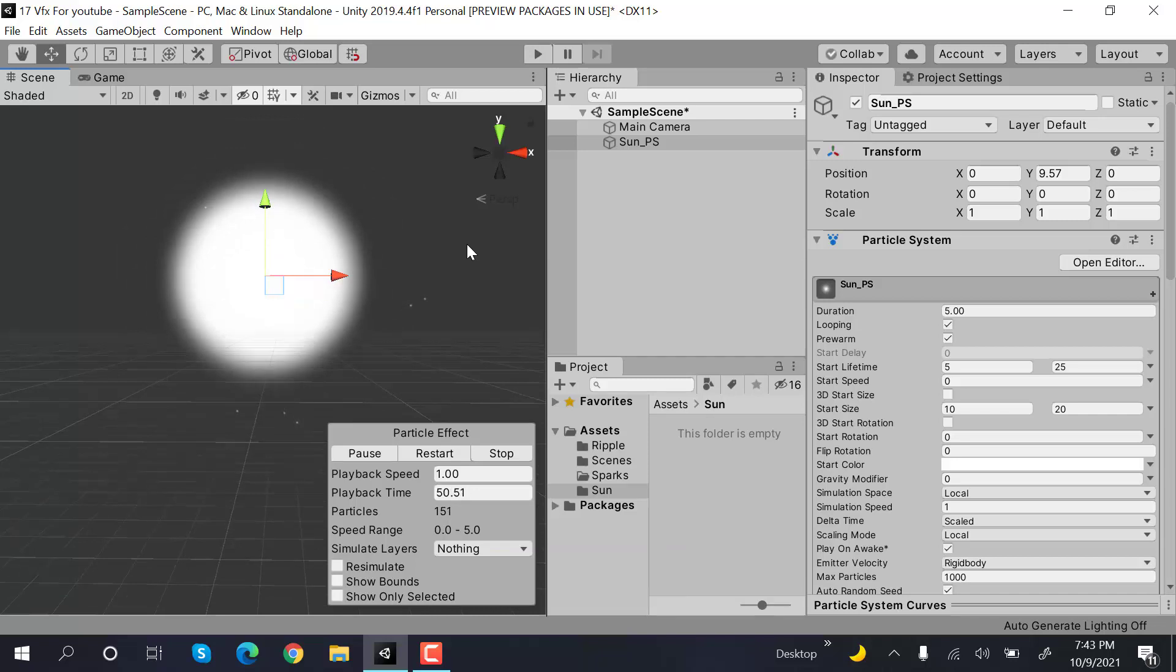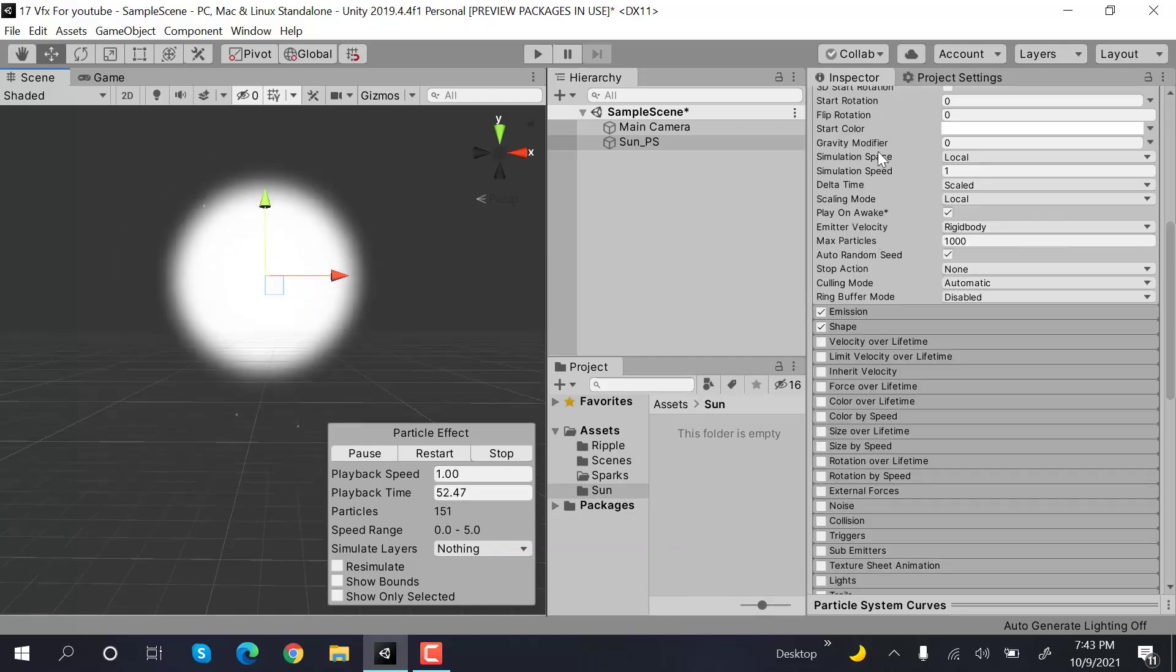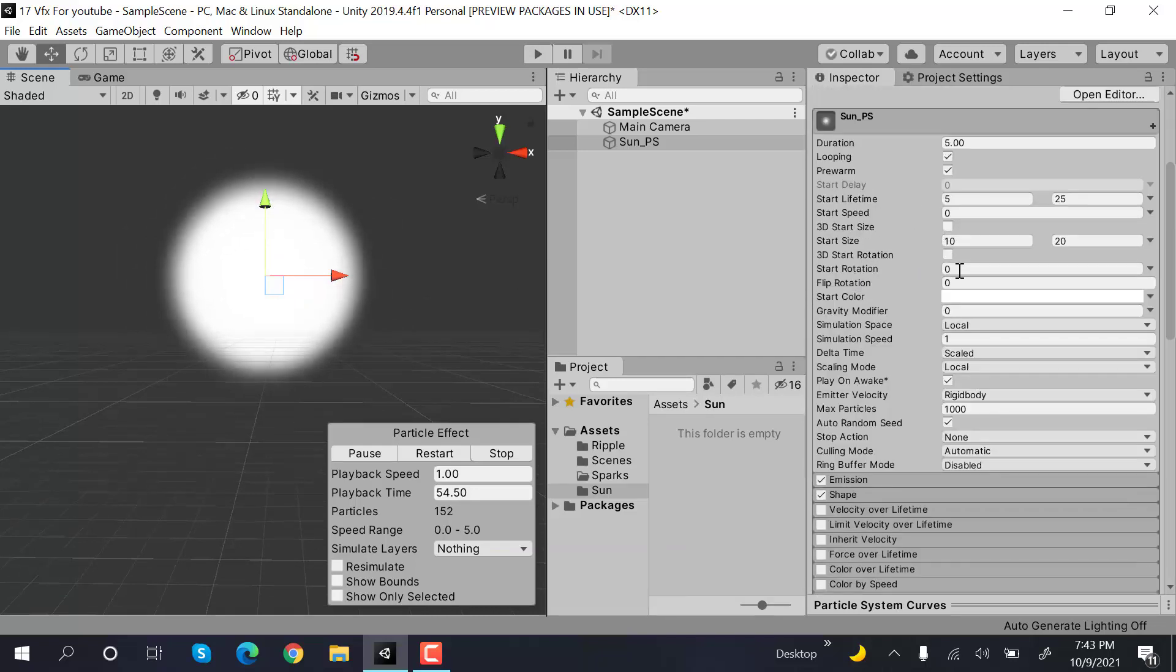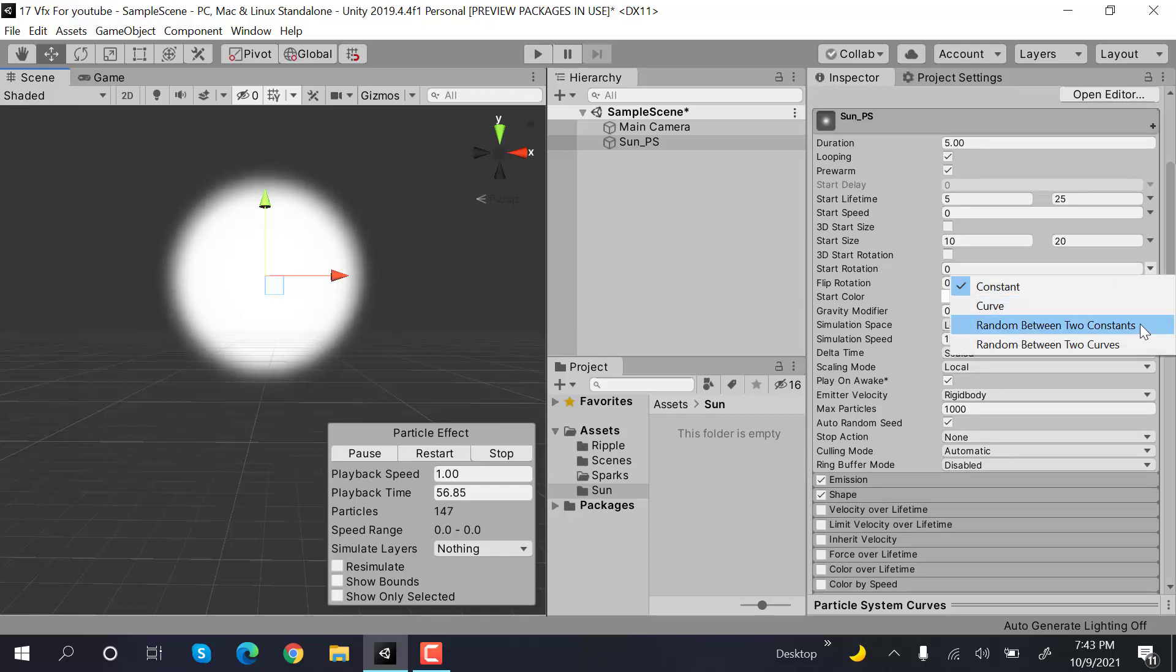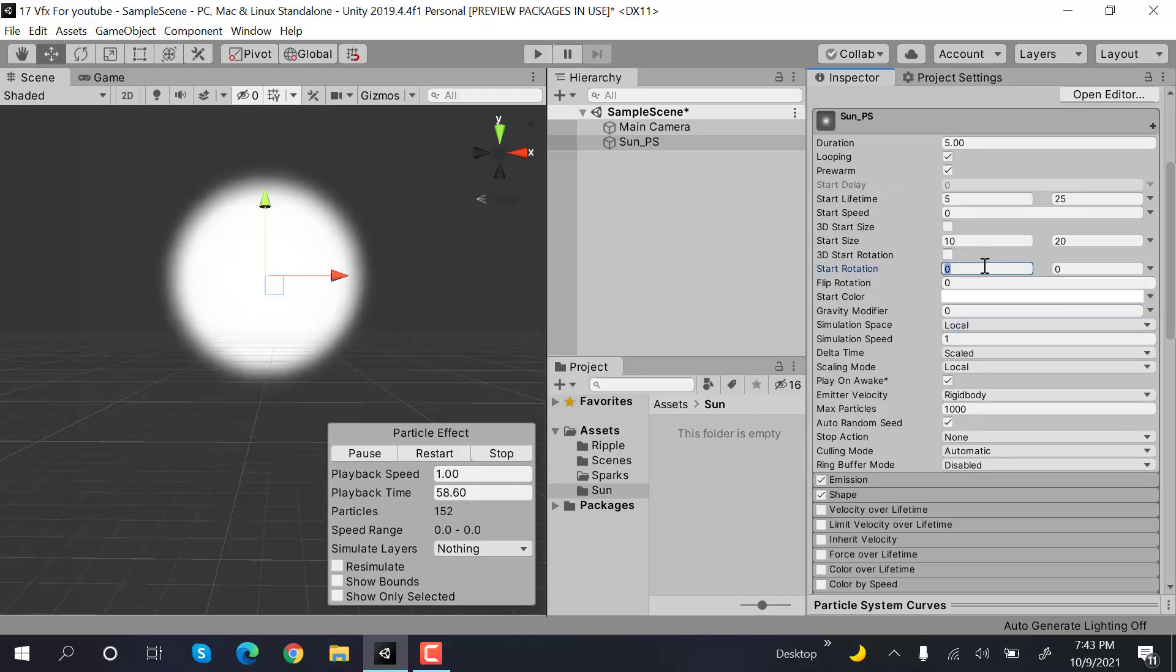After that, set the rotation to random between two constants, and the values will be between minus 180 to 180.